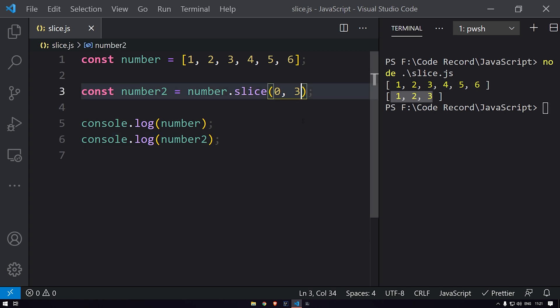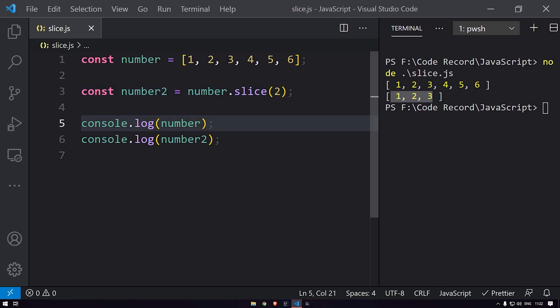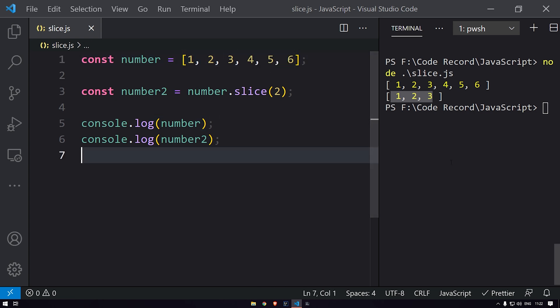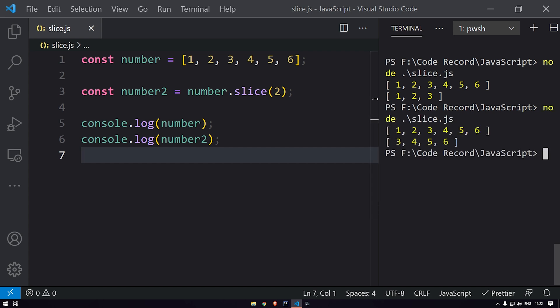If you don't define the ending index, if we start with, suppose, index two, then it will start with index two—that is zero, one, and two, which is three—and it will get the entire array over here. Let's run that. Yeah, you can see that it is starting with index two and we are getting the entire data over here.